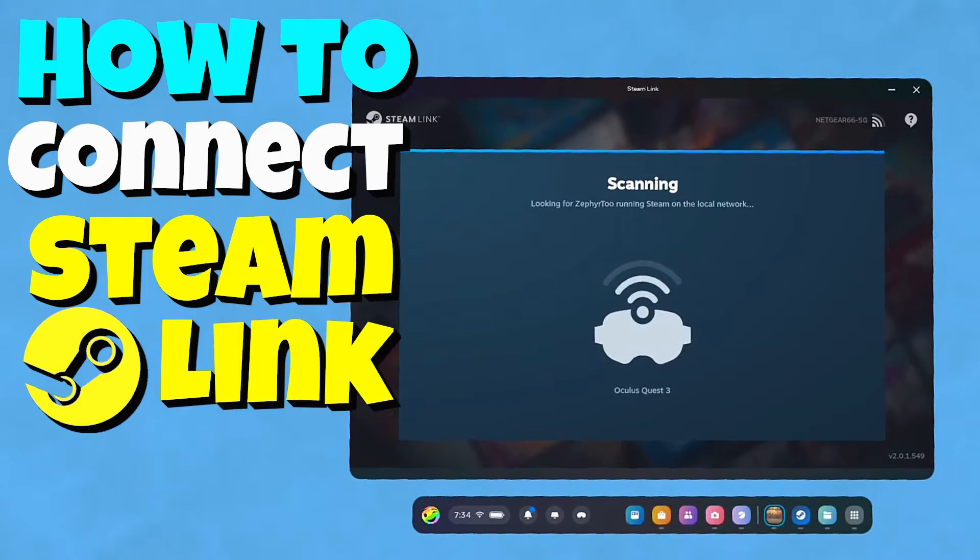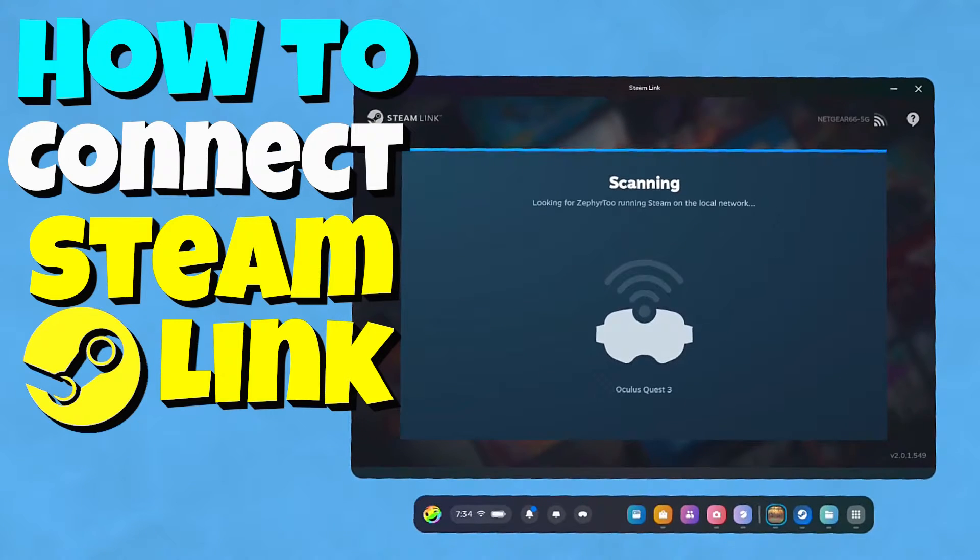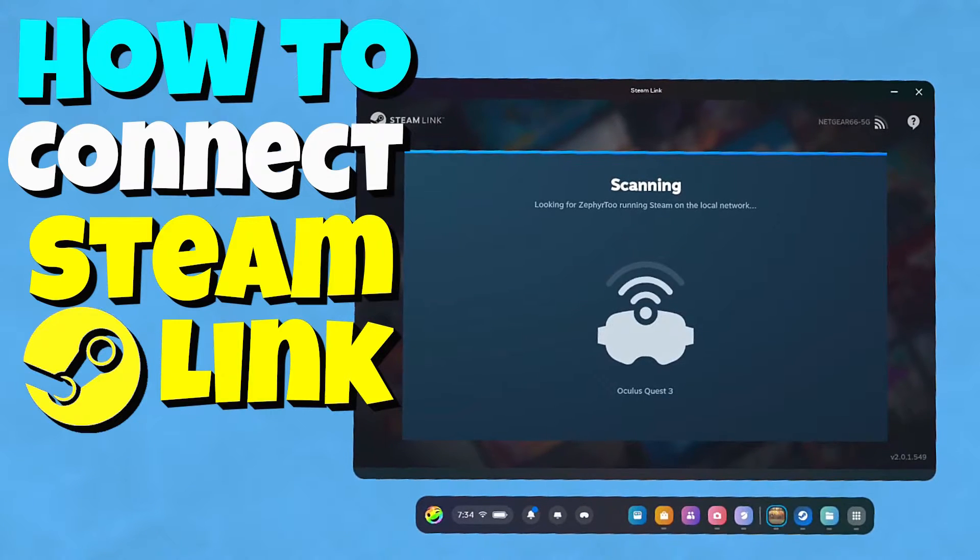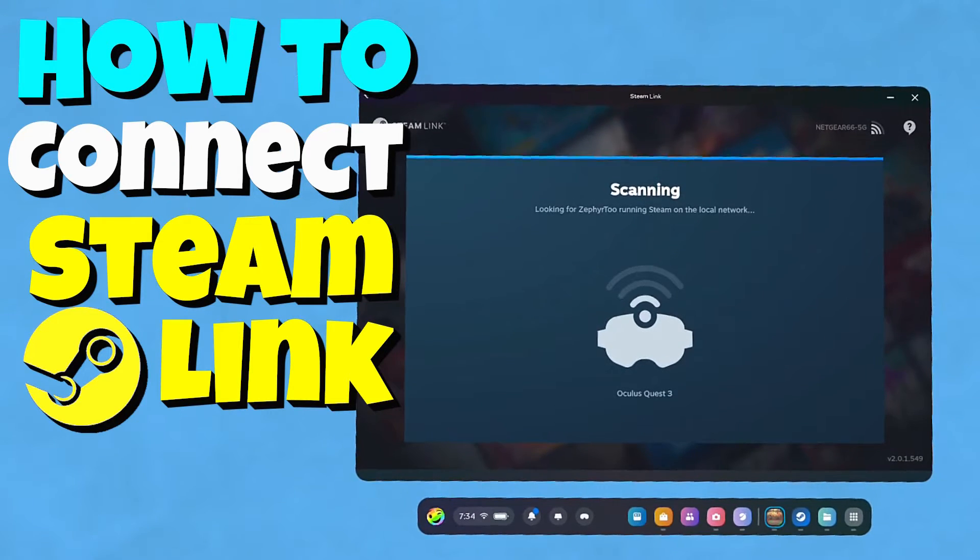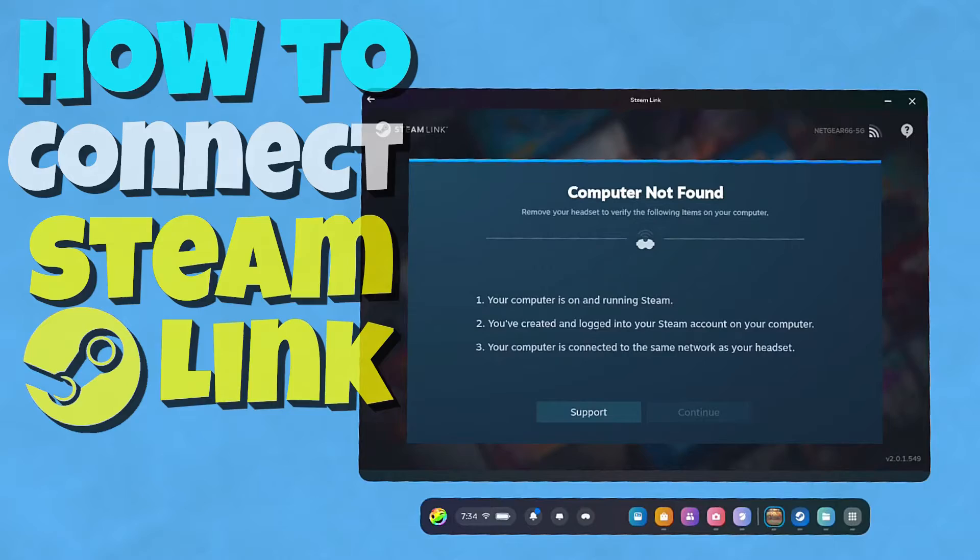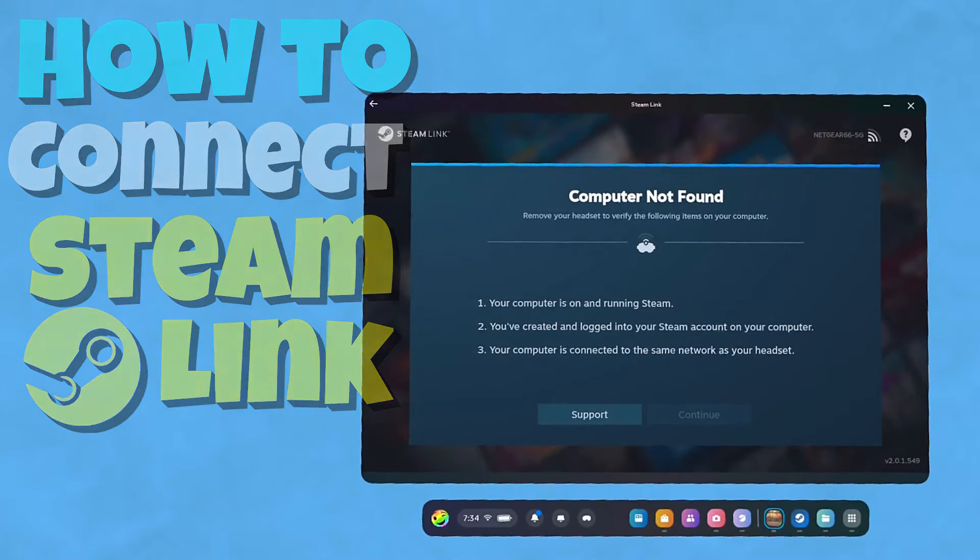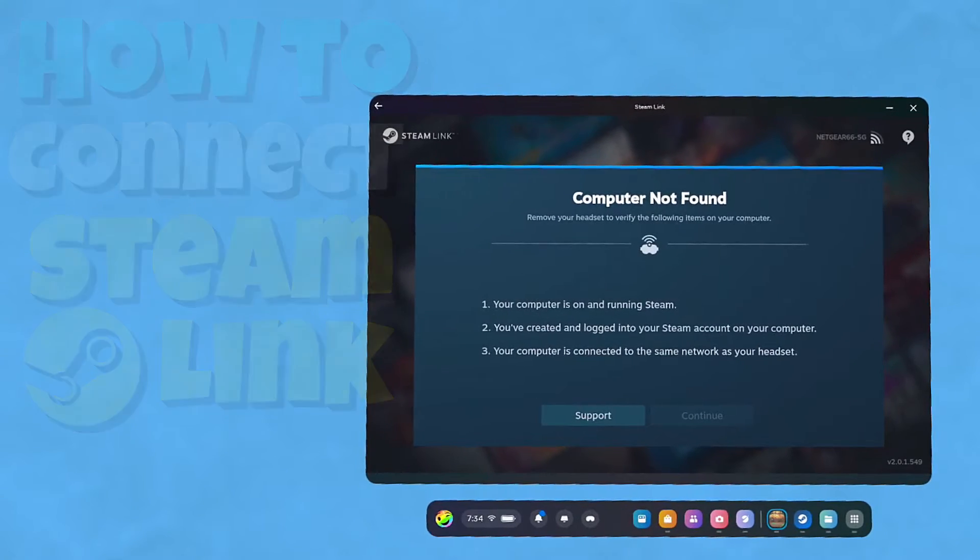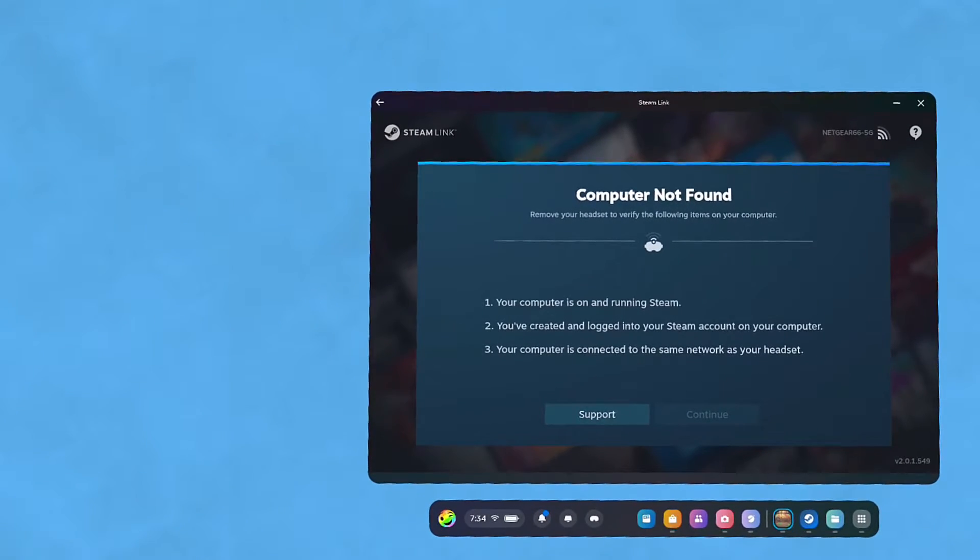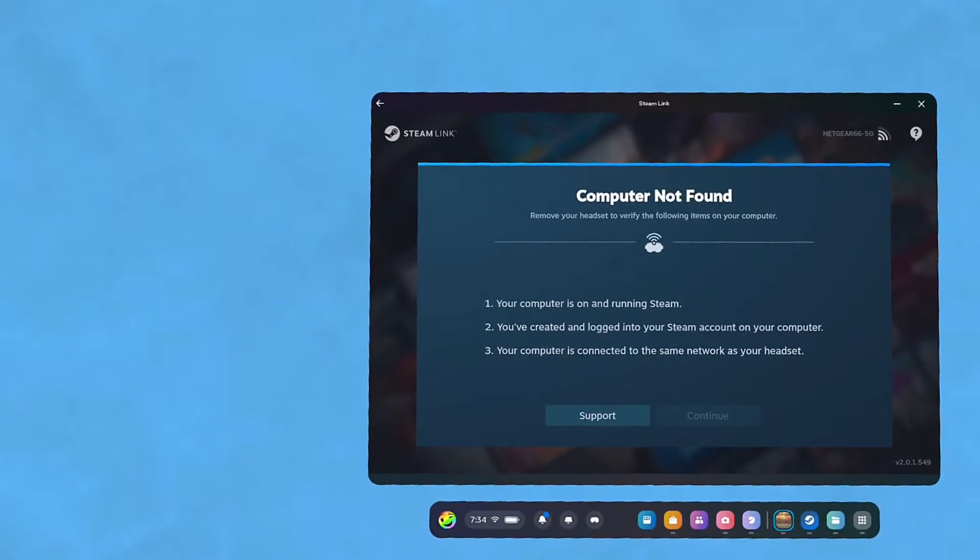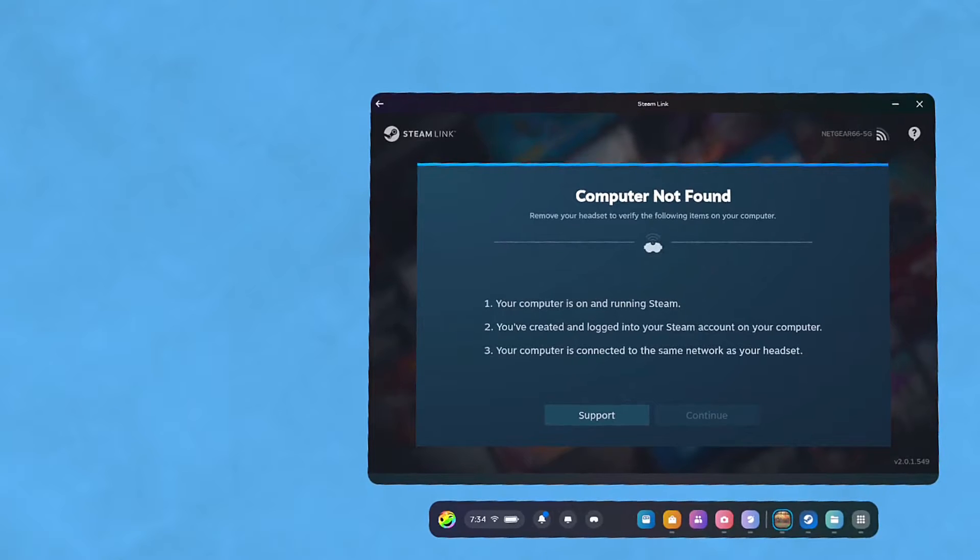Hello everybody, I'm a rainbow and if you're trying to get your Steam Link to work and you're having trouble, I might have the solution for you. Once Steam Link comes up, it's going to look for a computer.